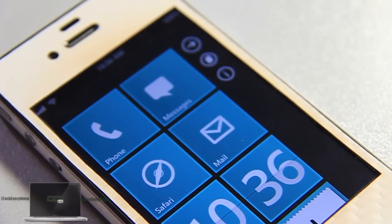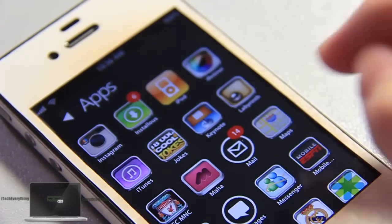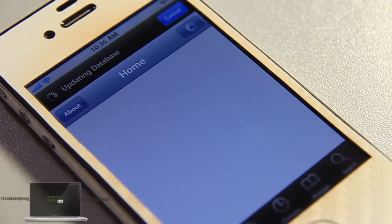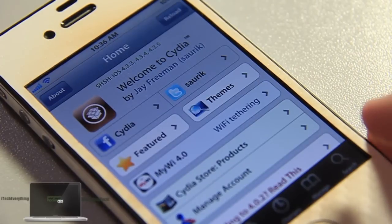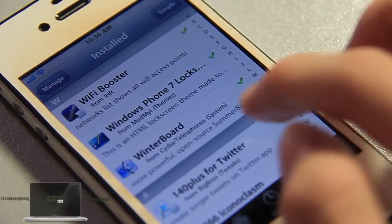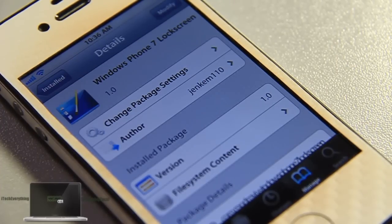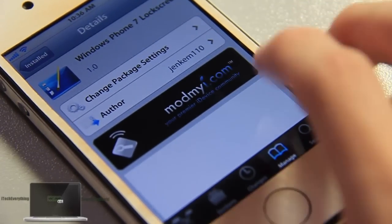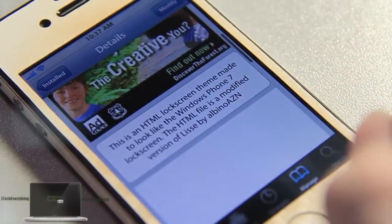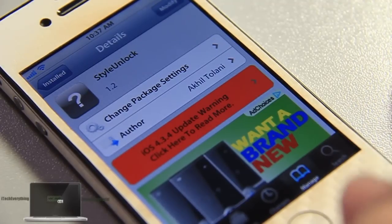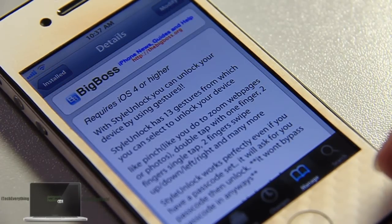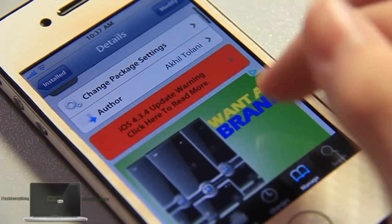Let me go ahead and show you the packages involved to set this up. Let's look at the lock screen first — I'm going to launch Cydia. The lock screen is called 'Windows Phone 7 Lock Screen' — that's the exact title. The author goes by the name Jancam110, version 1.0. You can find it in Cydia under the Mod My Eye Style Unlock, version 1.2, which allows you to unlock your phone using any gesture you want or the presets available. It's available under the BigBoss Repo, version 1.2, and it's free.